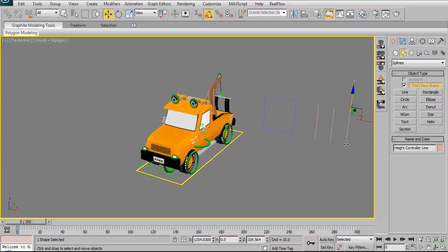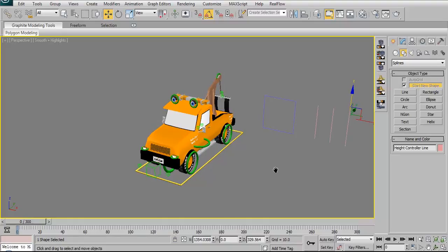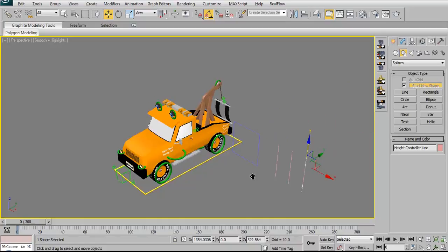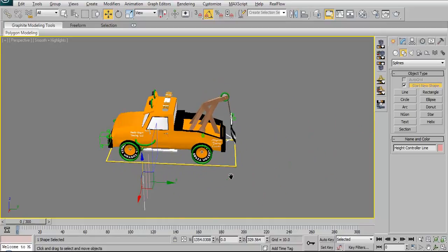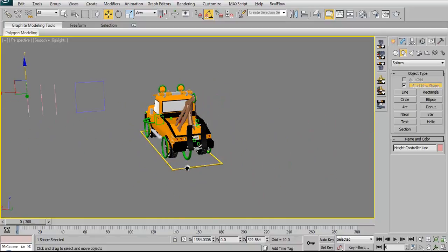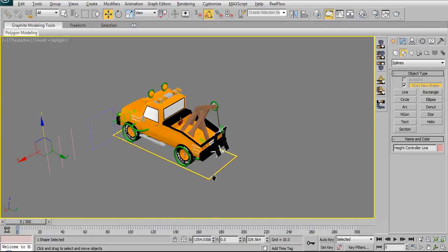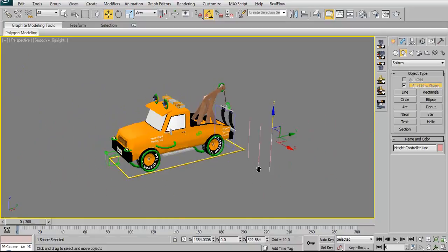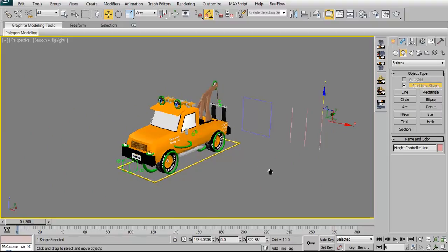This one here is a height controller line. The height controller itself will be attached to this and when you raise it up and down, Natalie will raise up and down from her wheels like I showed you just a second ago. But yeah, there we go. That's pretty much it.